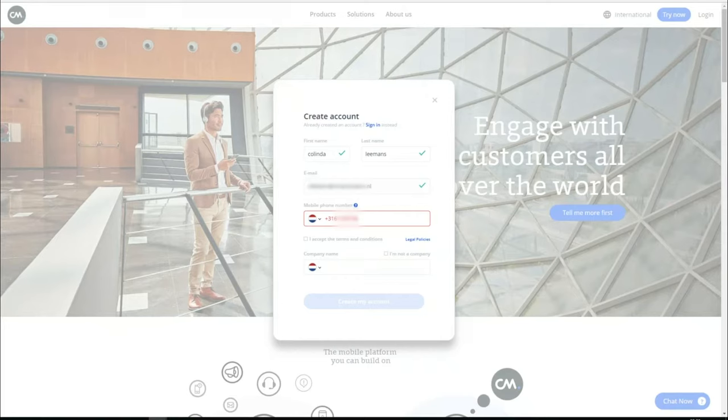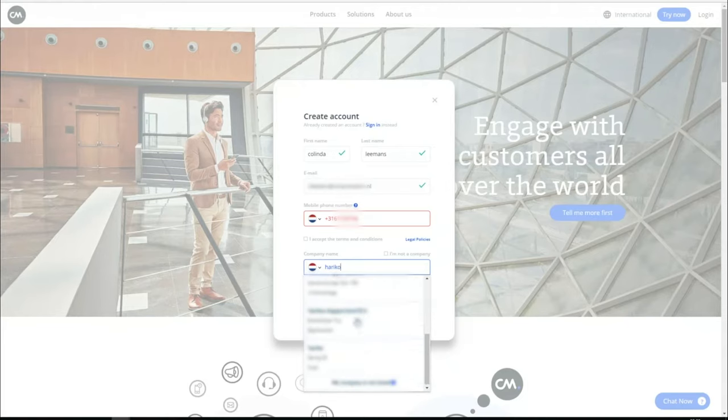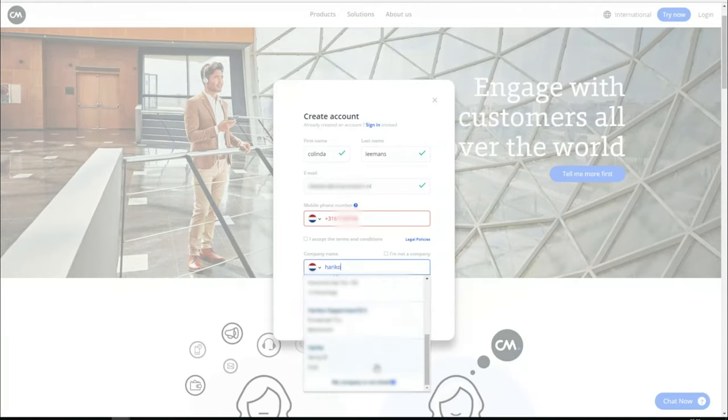If you are registering on behalf of a company, fill in your company name in the last field. The automated duplicate check will look for your company. If it is not found, please select the My company is not listed option.